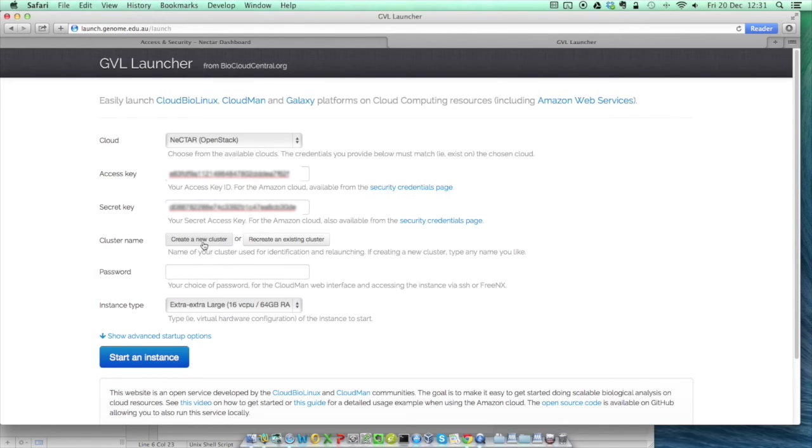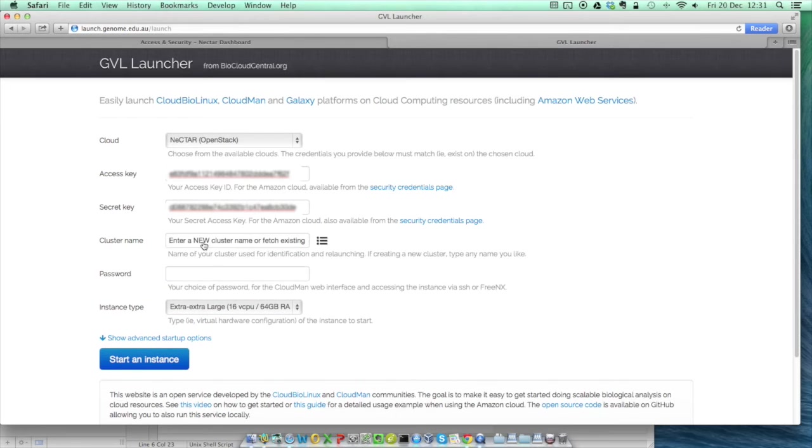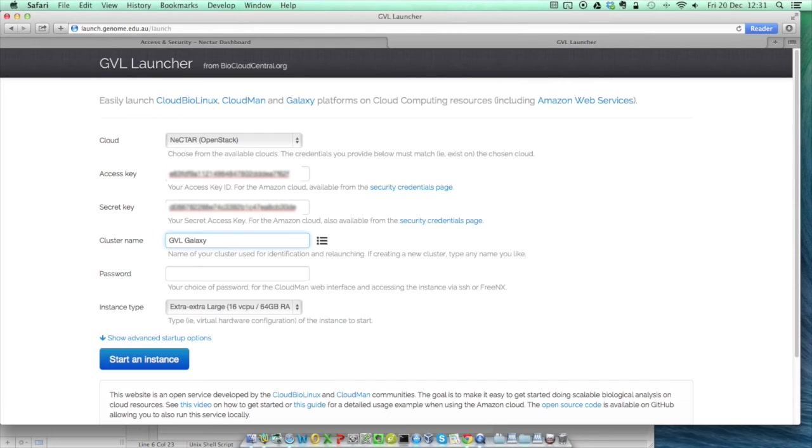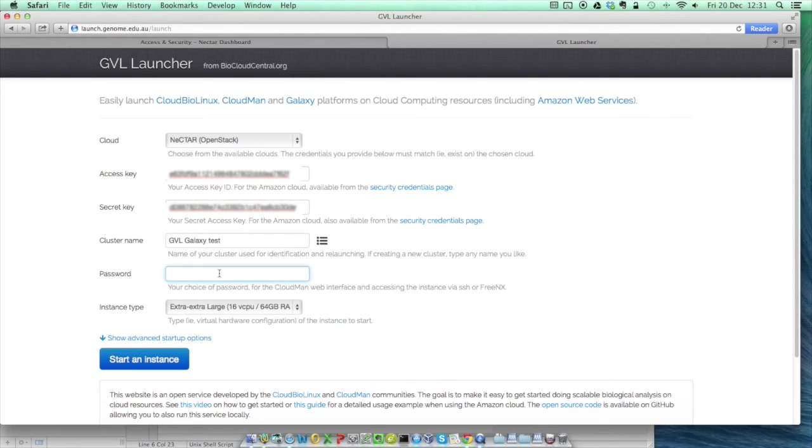Then you'll need to give your cluster a name. Unless you've got an extra Nectar allocation, you won't be recreating existing clusters, so select Create a New Cluster and pick a name. I'm going to call mine GVLGalaxyTest for today. You now need to choose a password. This could be more or less anything that you like, but you will need it again in a moment, so make sure that you remember it.